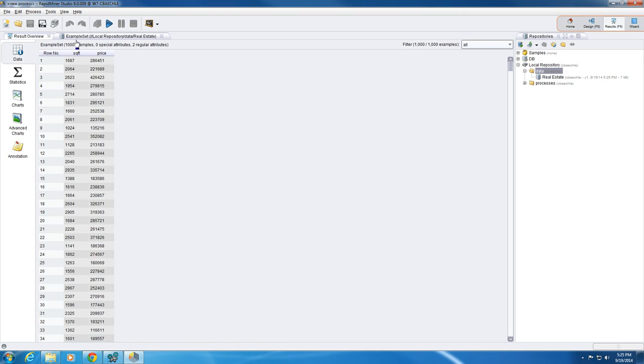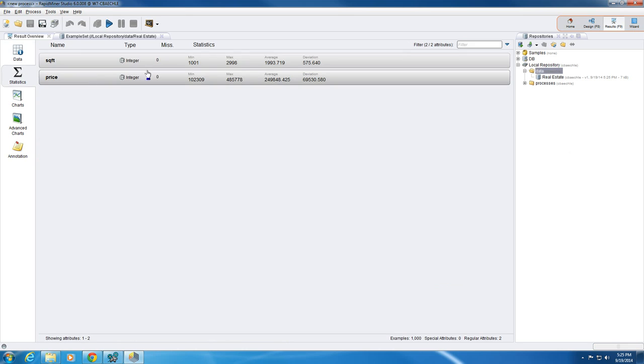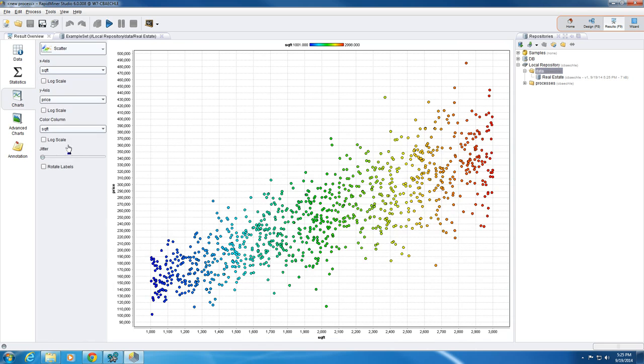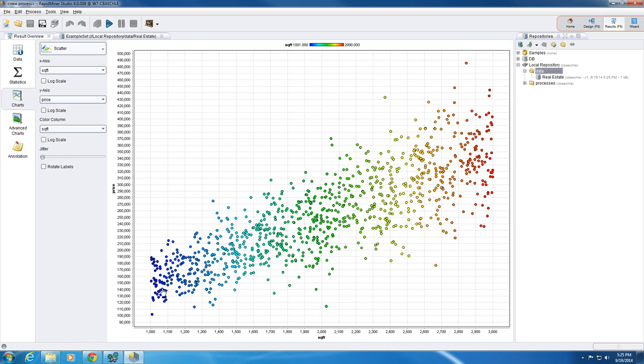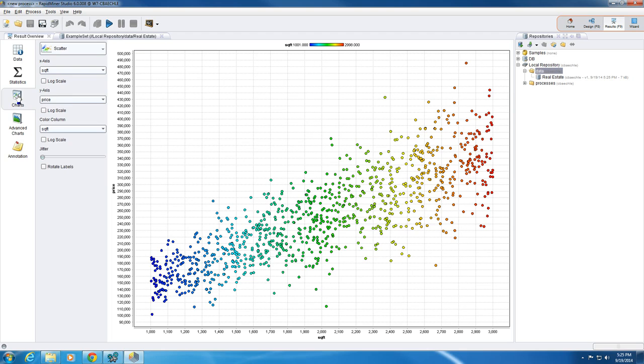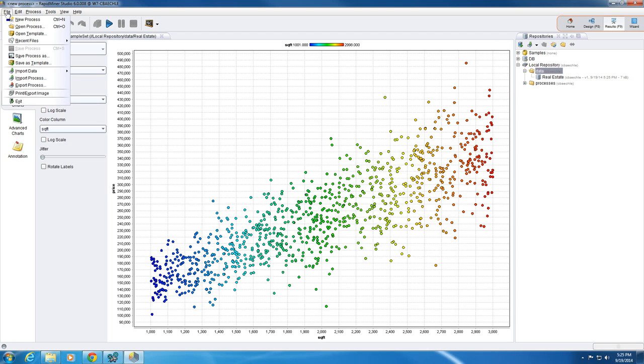Okay, so we can see some cool things that it already did for us. We're viewing all of our data, we have some statistics on that, we have a min and max for each attribute. It gave us a chart, which is pretty cool. It plotted every single individual data point. We're not really worried about advanced charts.